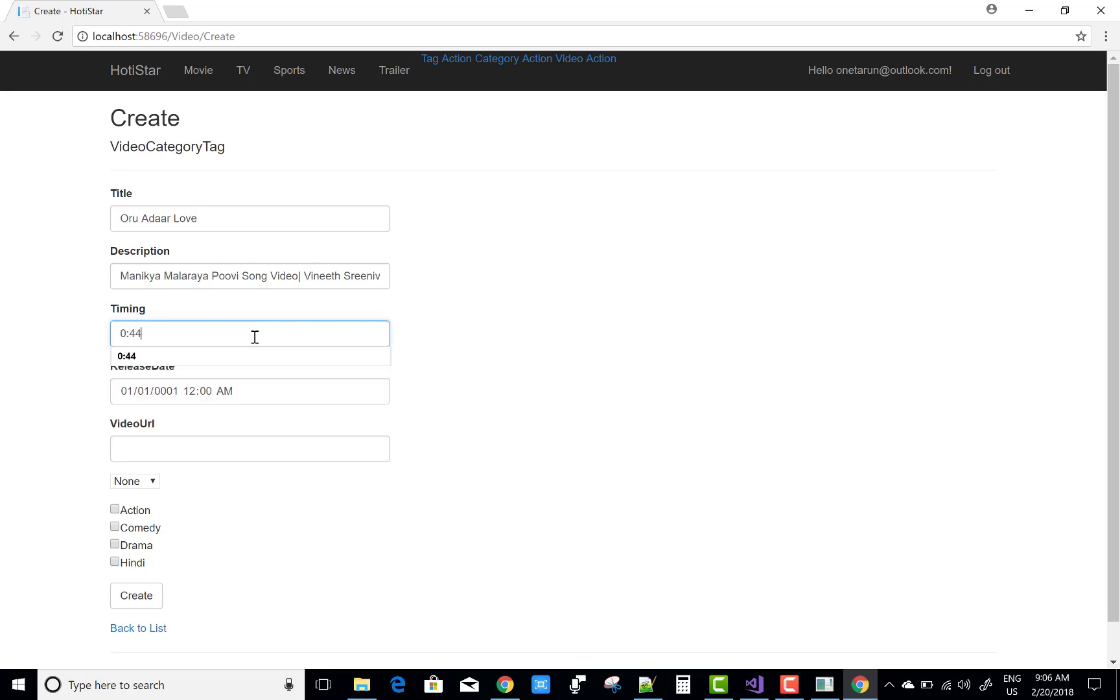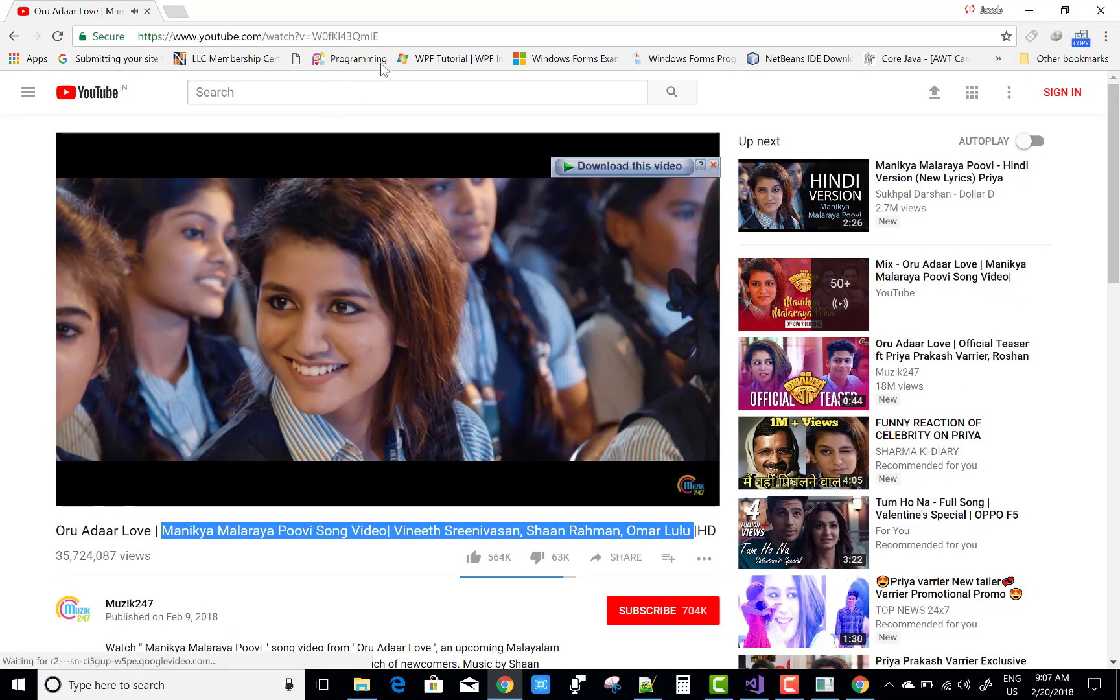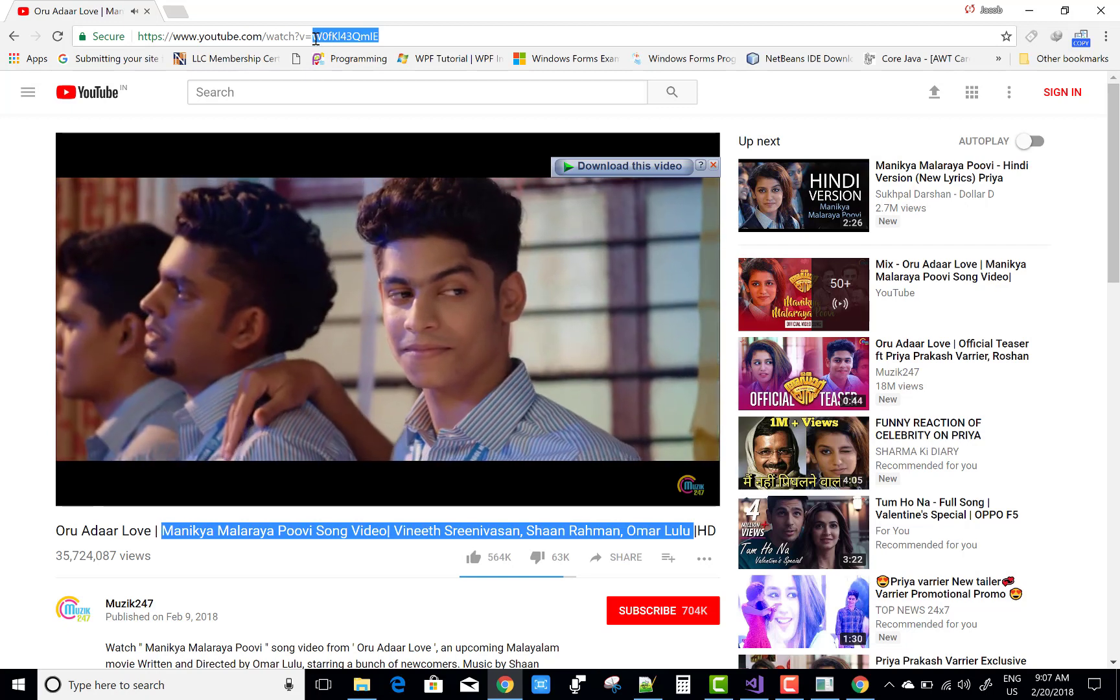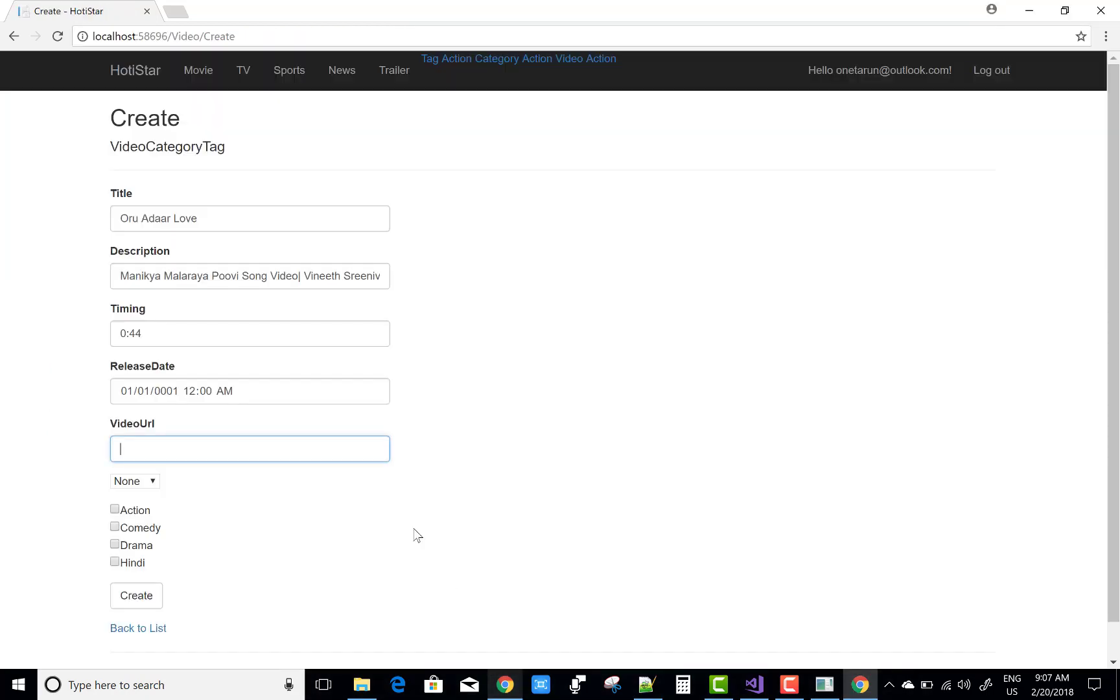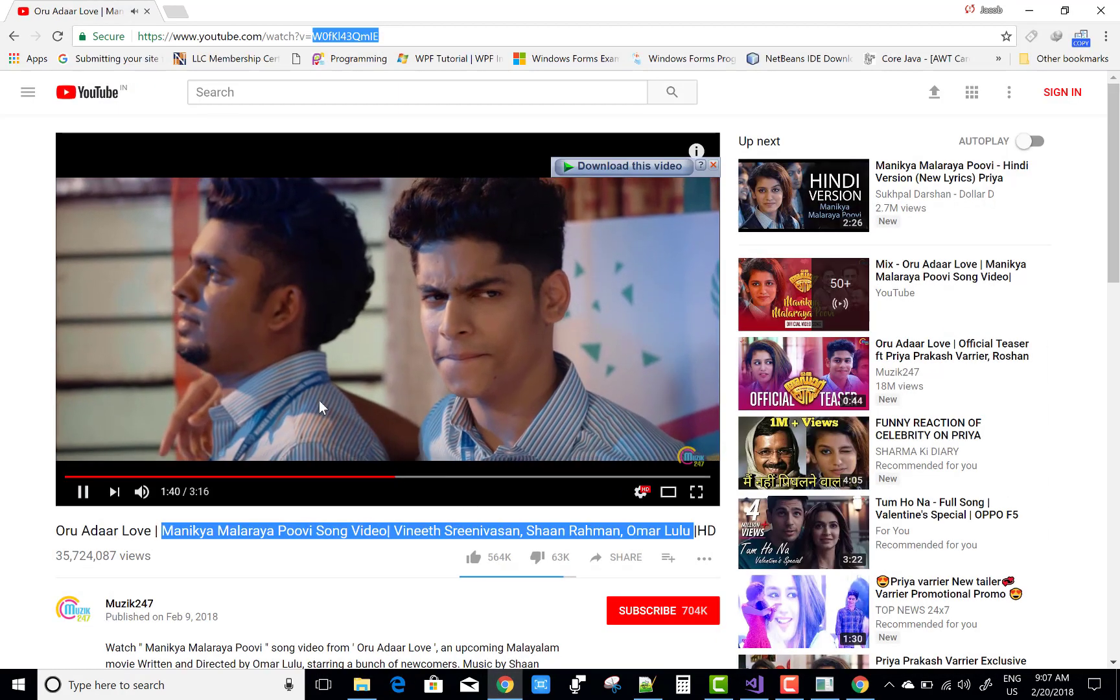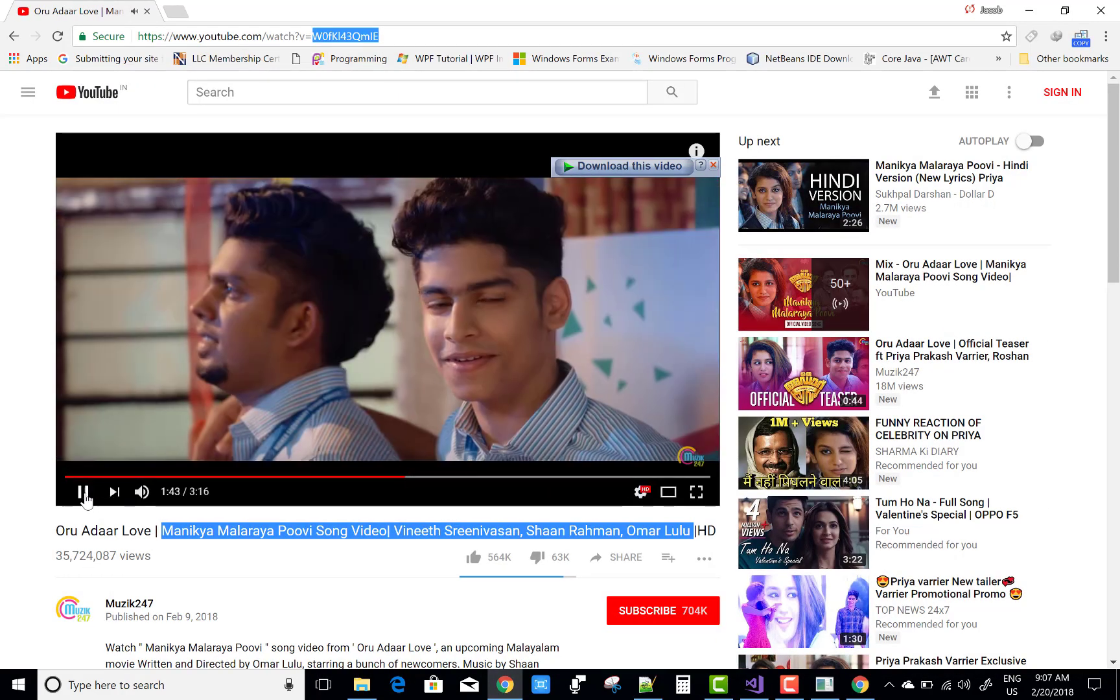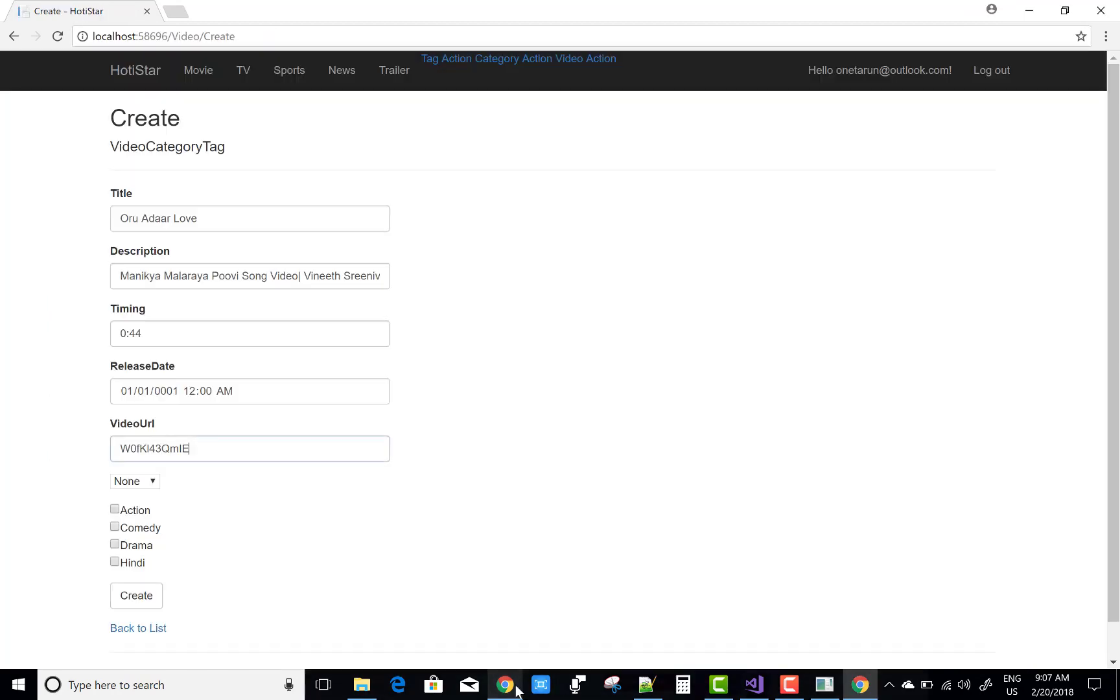In the timing, 0:44 minutes is there and the video URL is related to your ID. The timing is 3:16 minutes, but I am adding 0:44. It's a trailer actually, it's a teaser. You can add this and in the category section you can add a new category that is trailer, also set the tags that is drama.